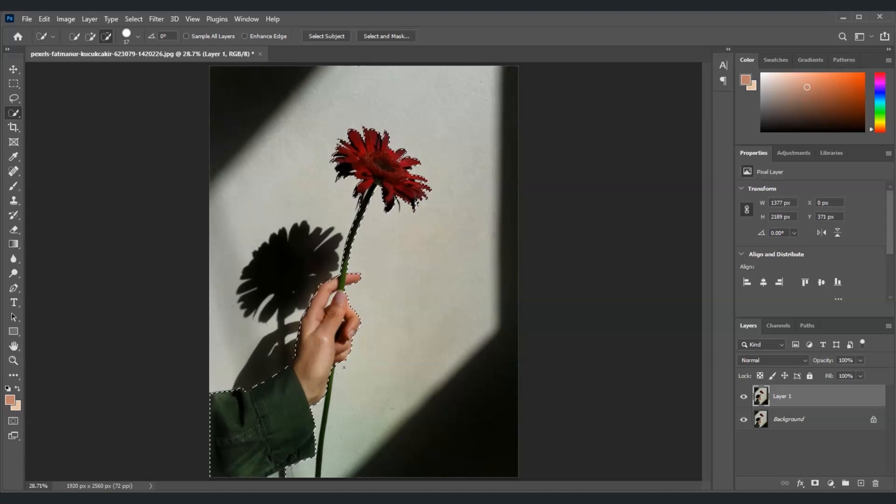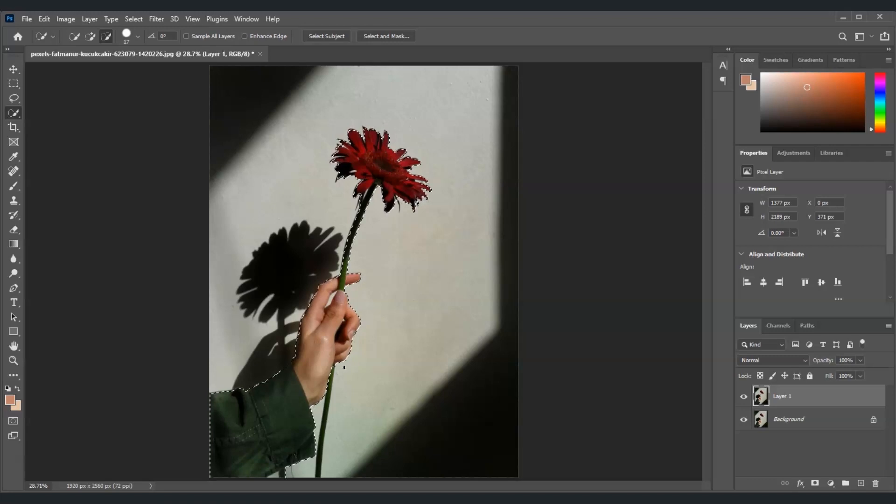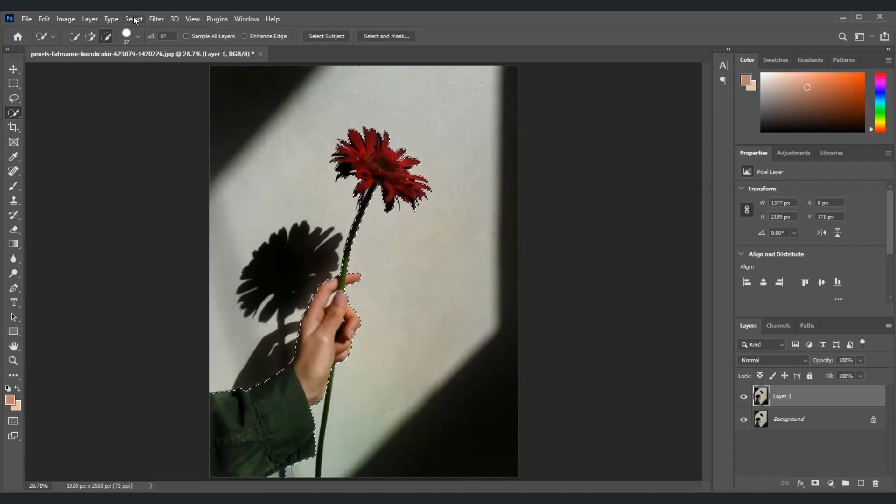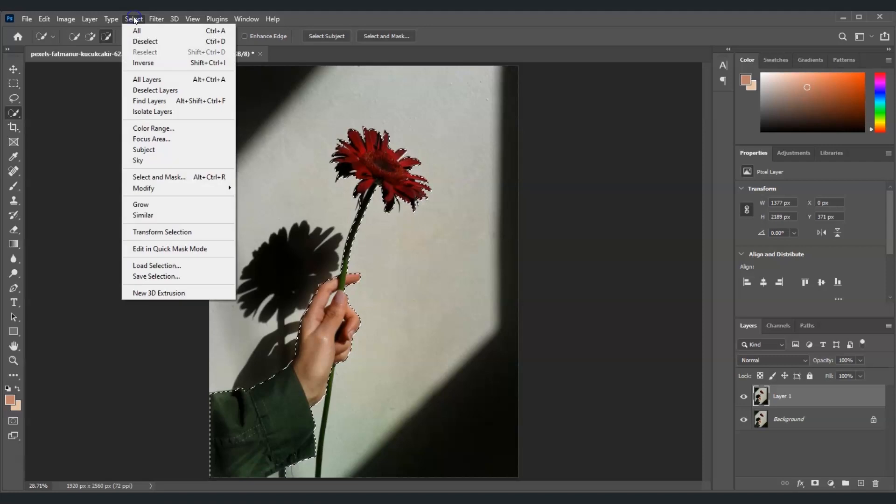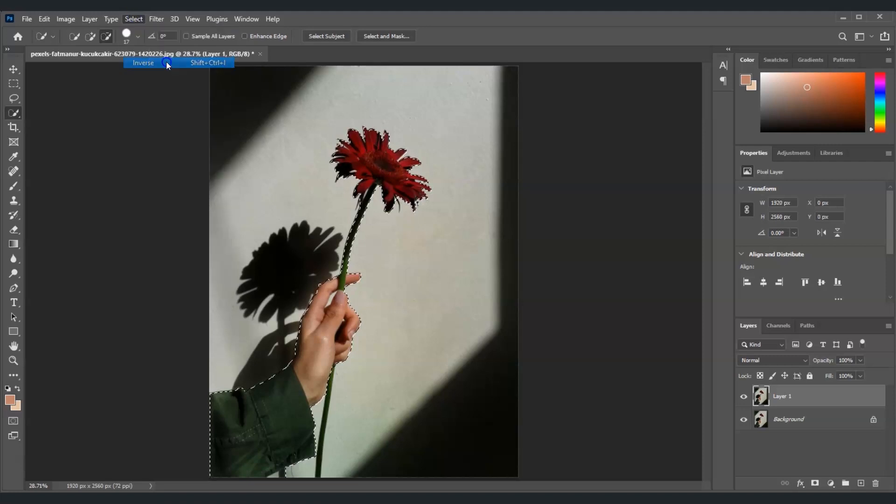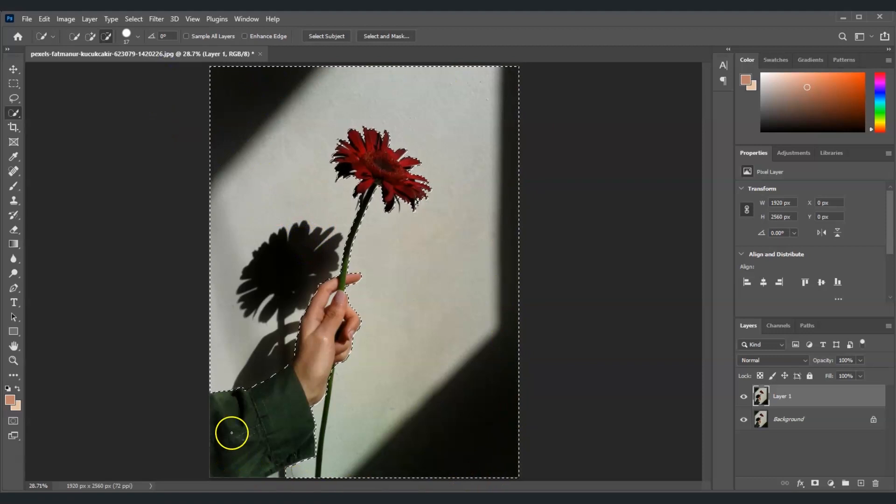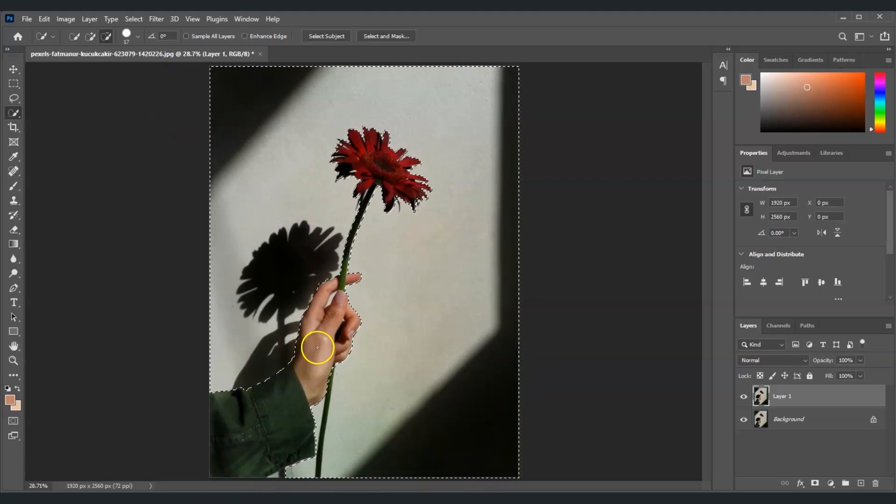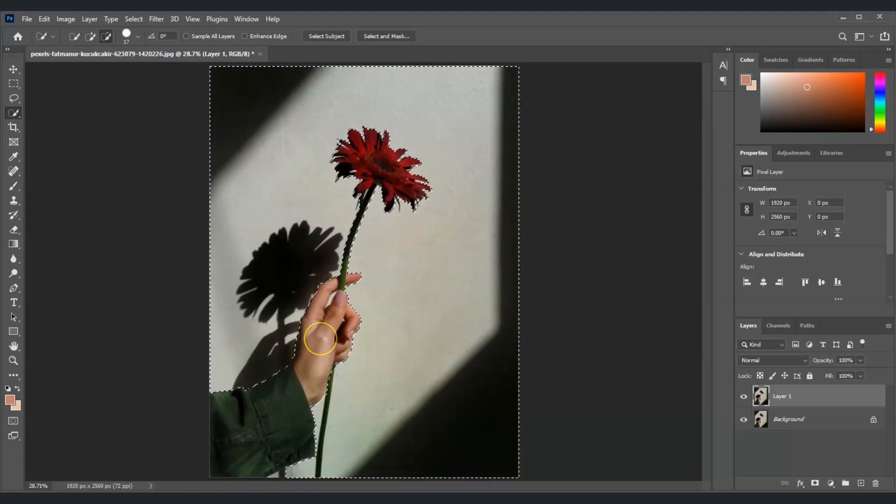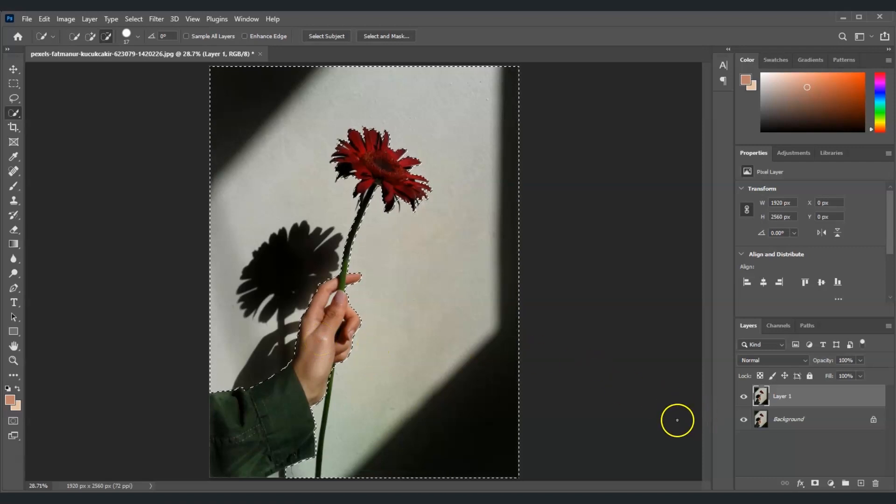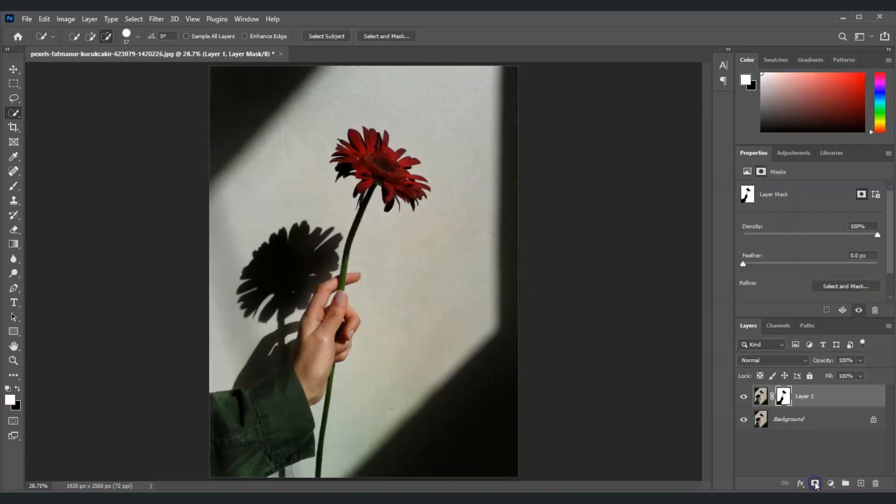Going back, we are now going to inverse the selection that we just created. Let's go to the menu bar and choose Select, and then click Inverse. Now we've inversed the selection. Then let's add a mask.